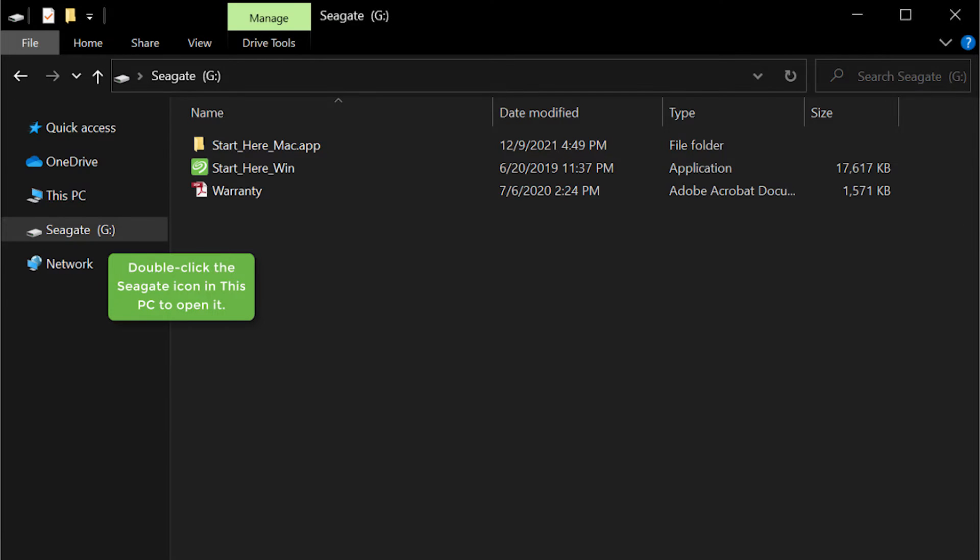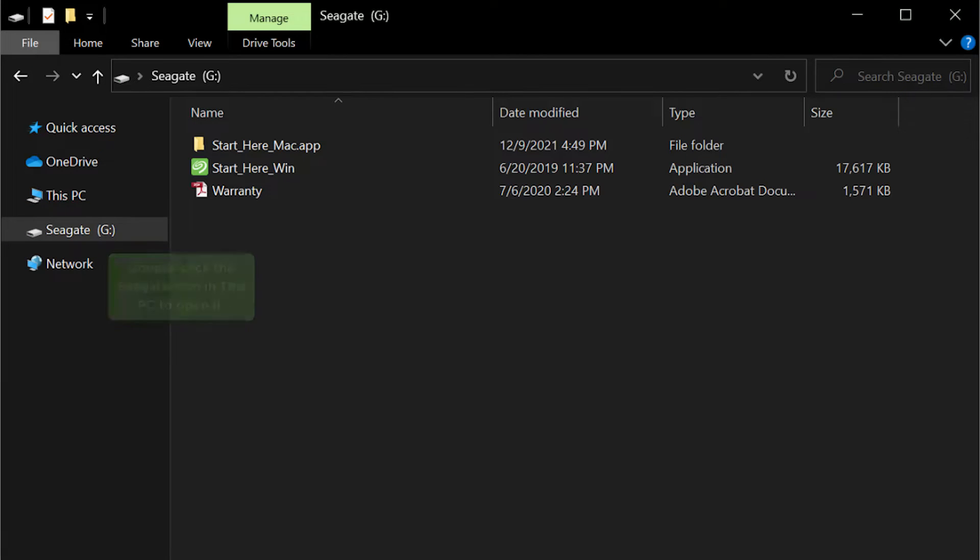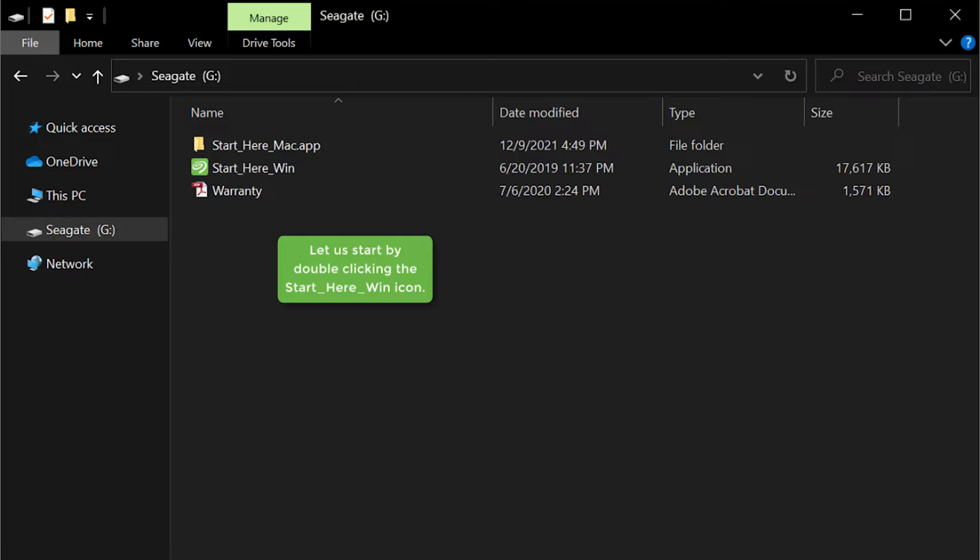Double-click the Seagate icon in this PC to open it. Here you can find the warranty and application files. Let us start by double-clicking the Start Here Win icon.